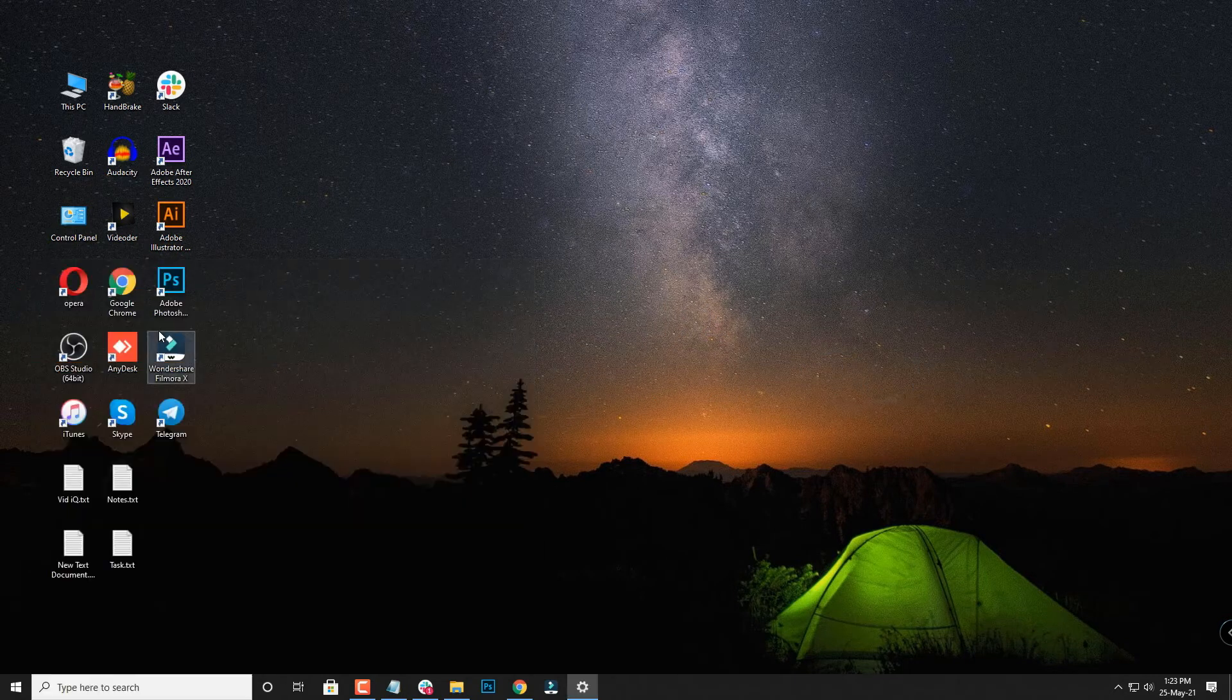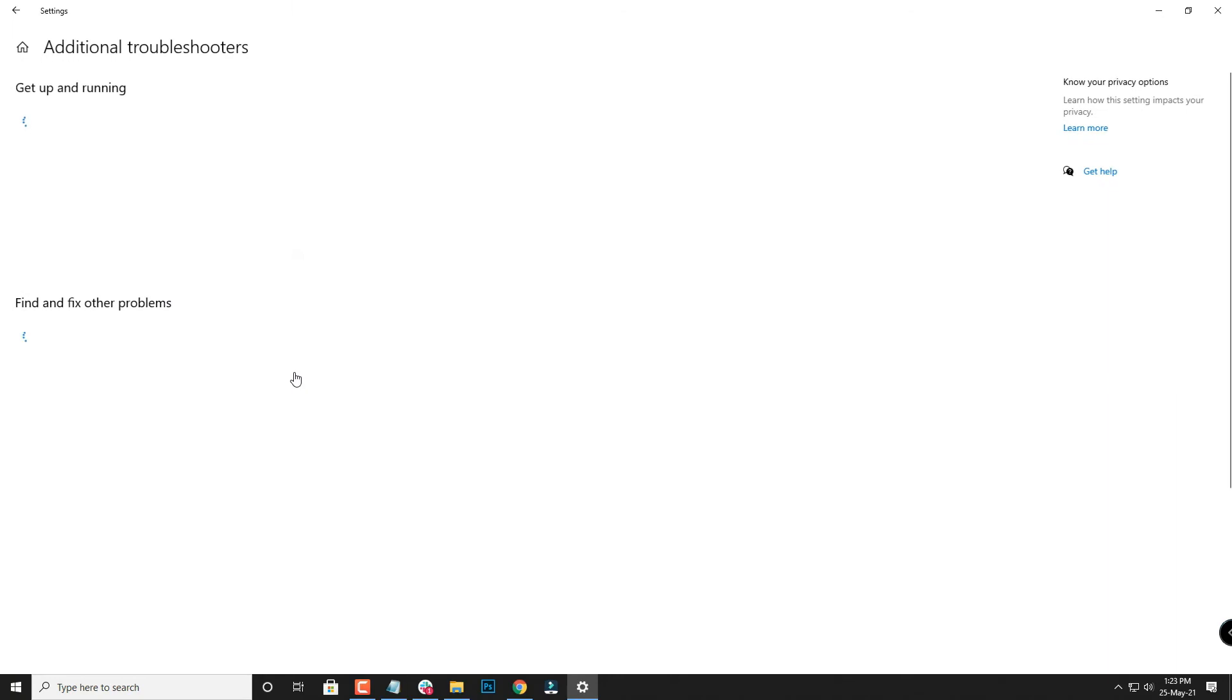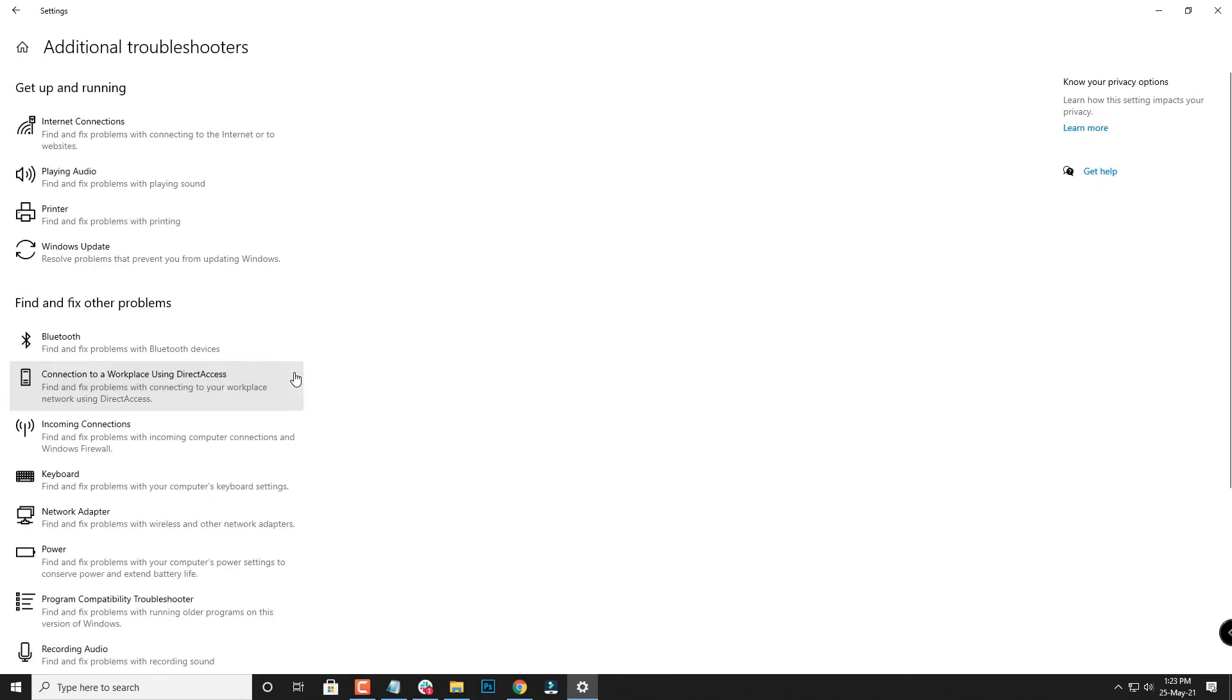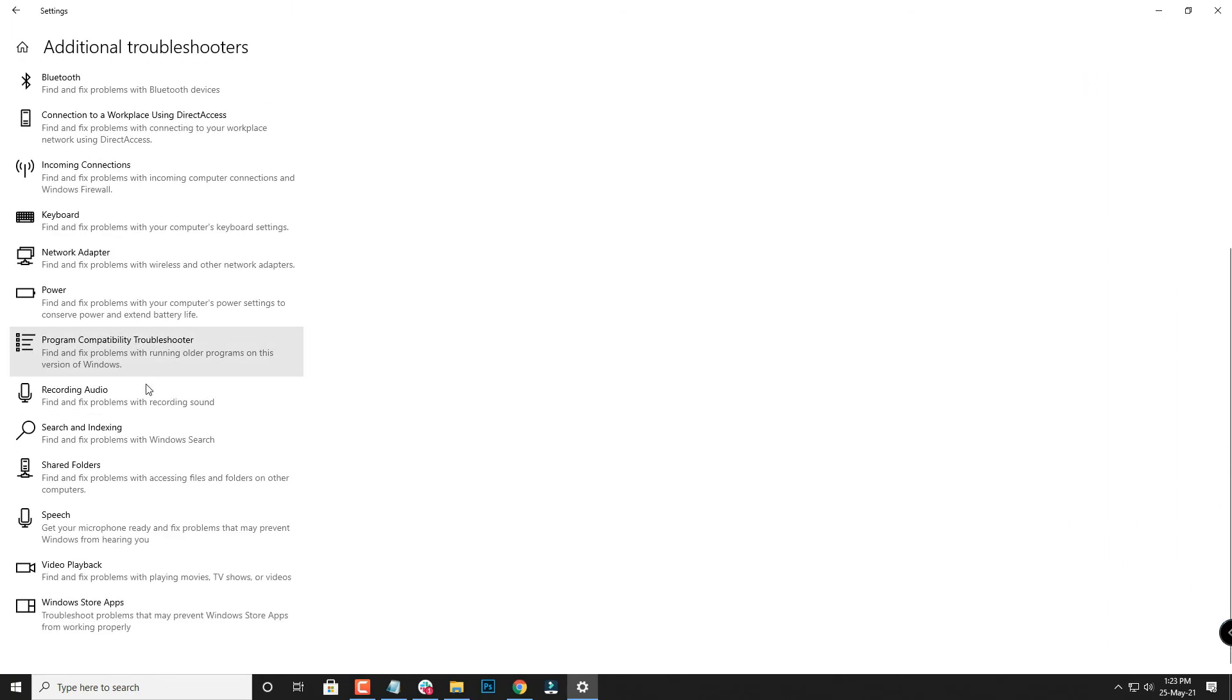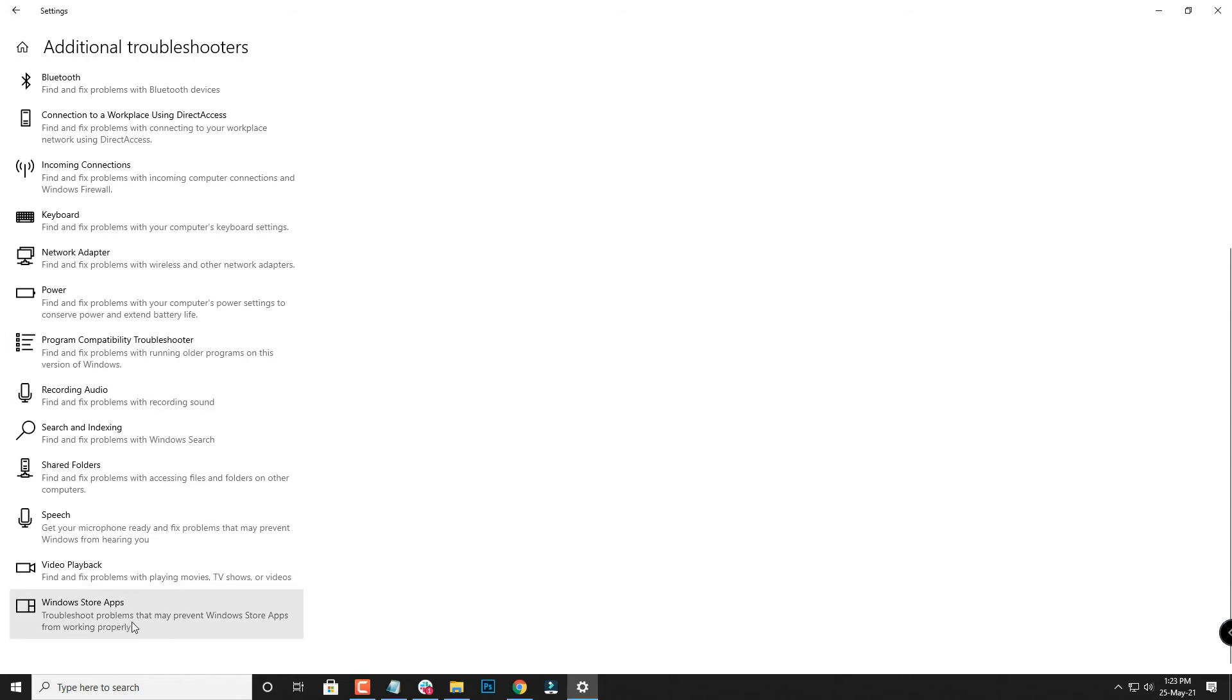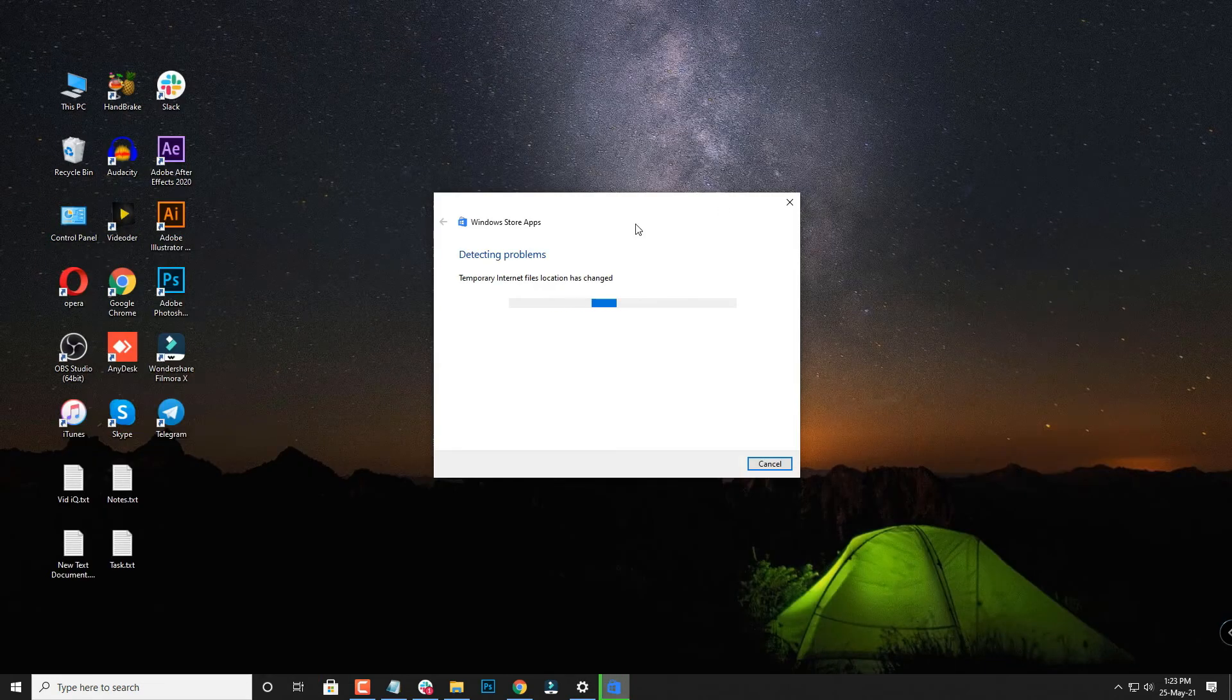Click on this option. Once you have this window, scroll down and you'll come across the Windows Store apps option. Select on that option and then click on run the troubleshooter. When you click on run the troubleshooter, it will detect the problems and it will repair the store and the problem will be solved.